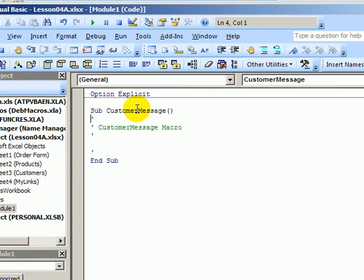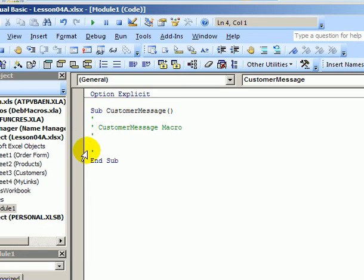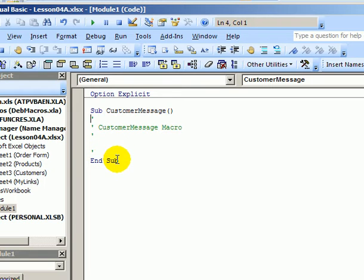So it just created a shell for us, a line with the name of the macro and a few lines with comments. Everything here that starts with an apostrophe is just a comment line, and the end sub.